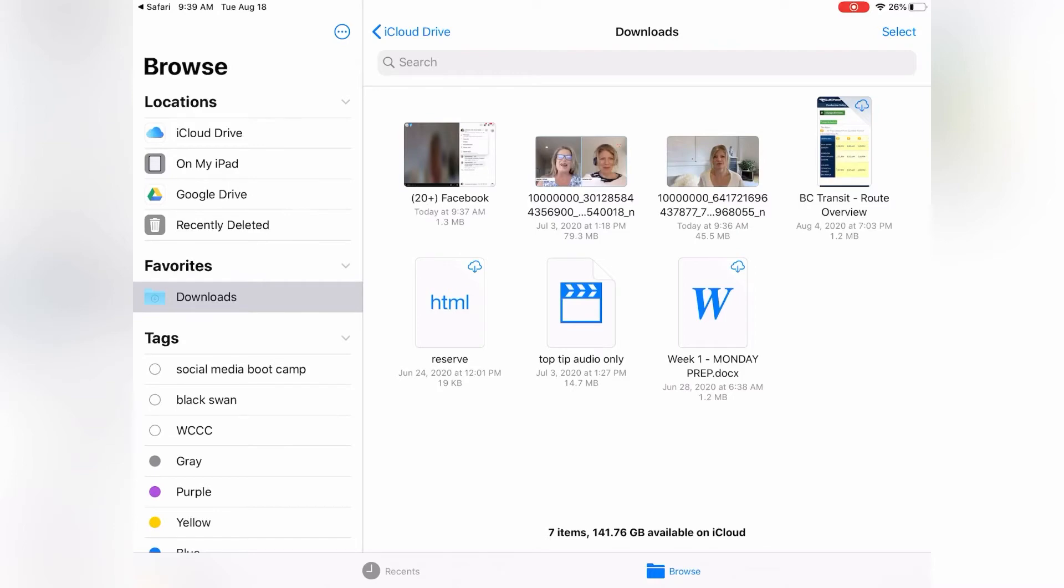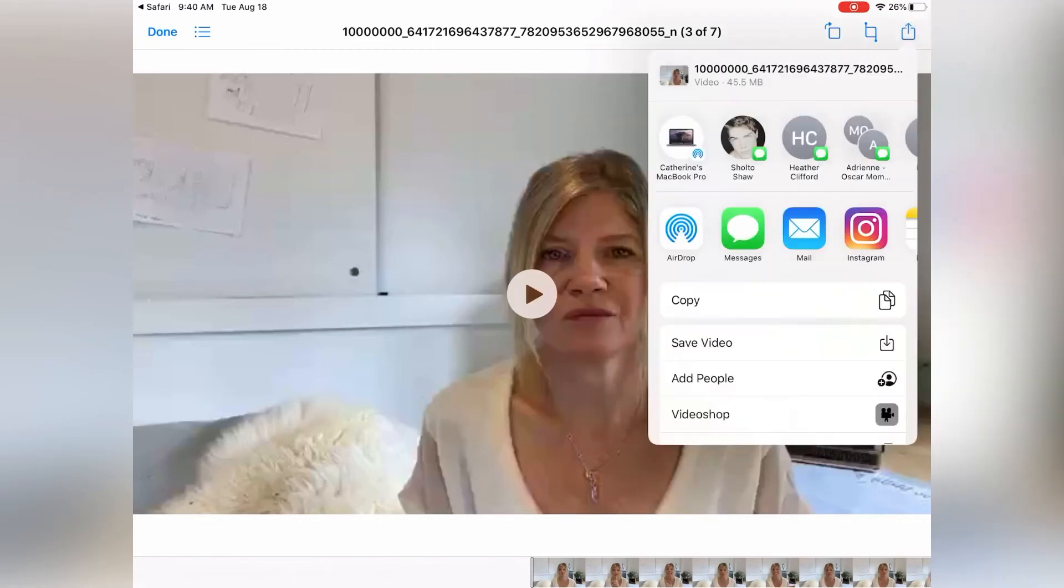you find your video. You click on the video. You click on this little upward facing arrow. You have different options.